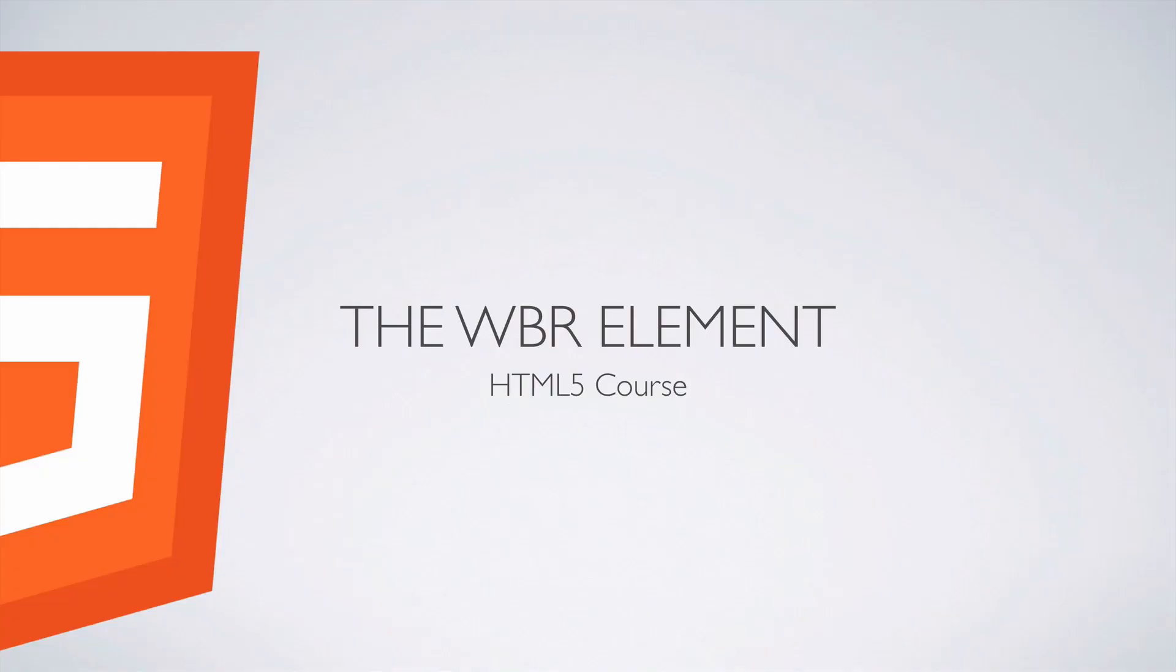Hello and welcome back to this HTML5 course. Today we're starting Unit 2 where we're going over the new elements in HTML.